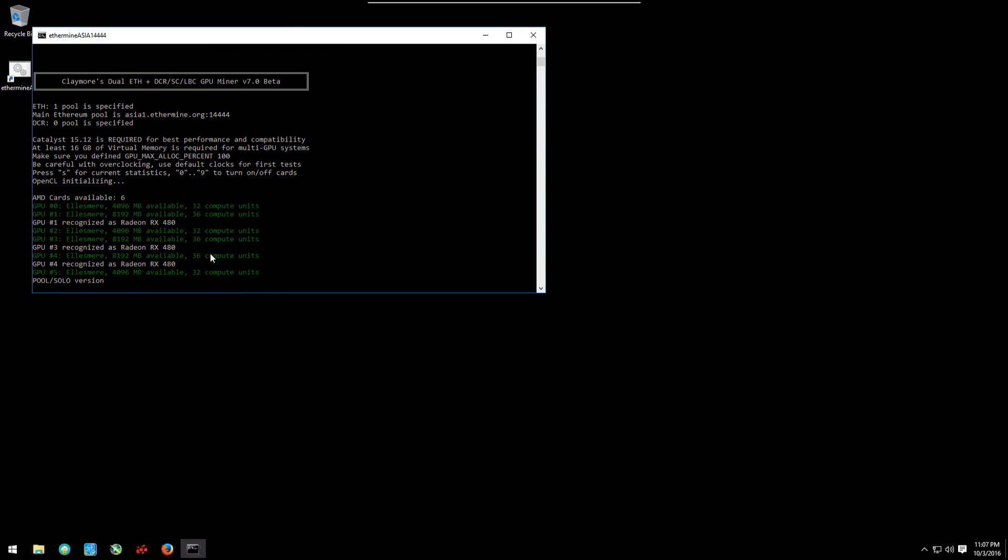GPU zero, zero mega hash per second, restarts the miner again. But don't worry, this is an easy fix.